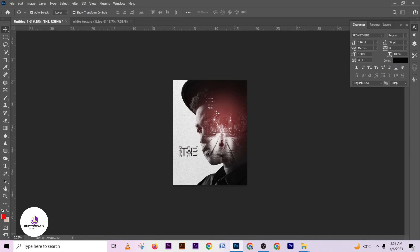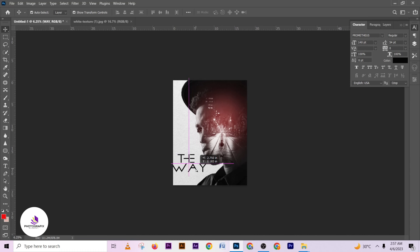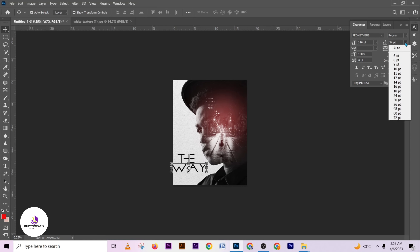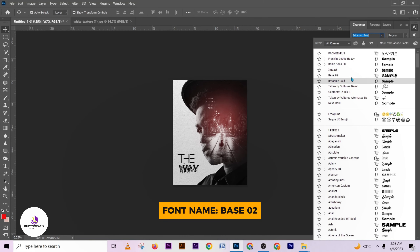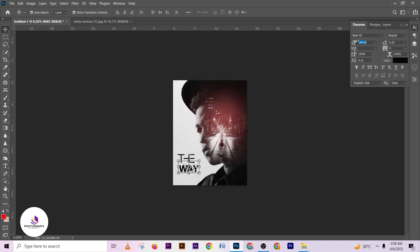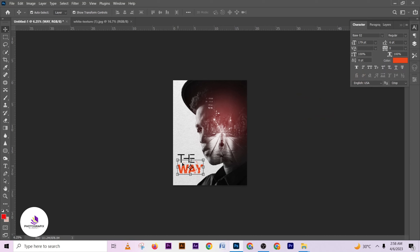Let me change the text color to black. For the main title text I'm going to be using the Baso2 font. I'll probably increase the font size and change the color to something orange.